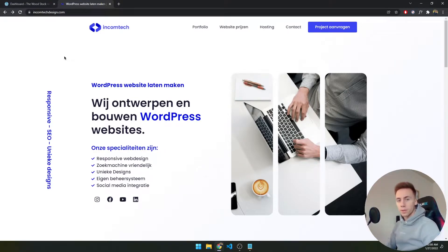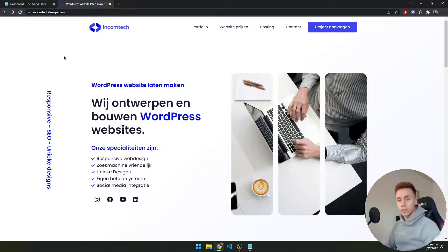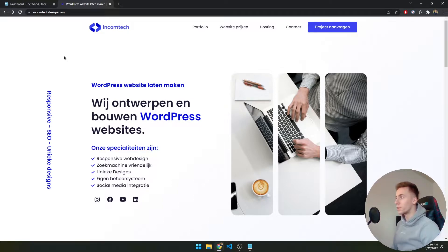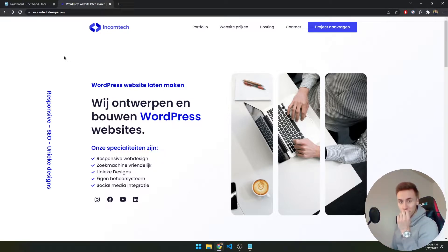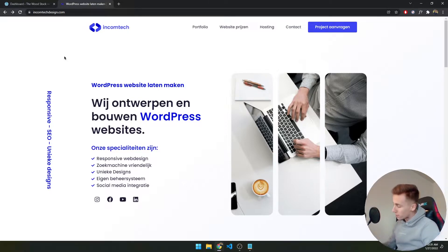Hey everyone, welcome back to my channel. My name is Joop from IncomeTechDesign and today I'm going to teach you how to make a transparent header in Elementor. This is the first video of a series on how to make an e-commerce website. I made an introduction video earlier — if you haven't checked it out, make sure to, as I share some quite important information there.